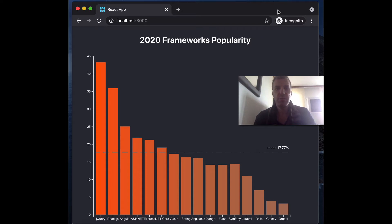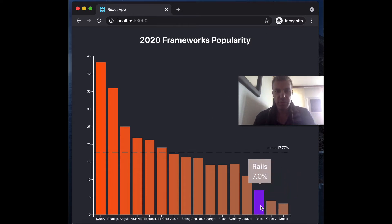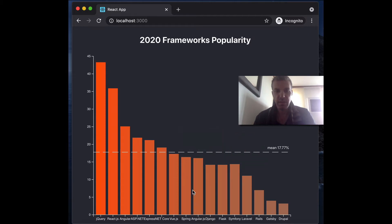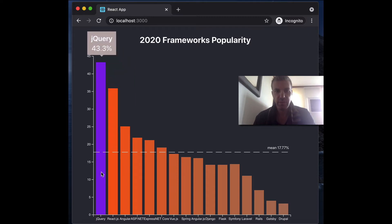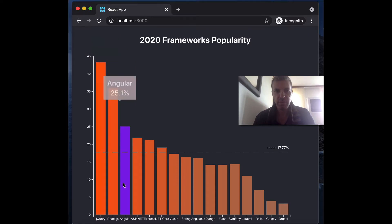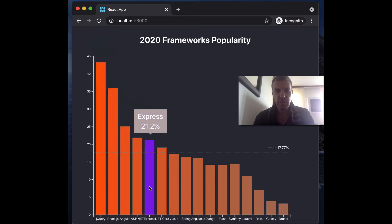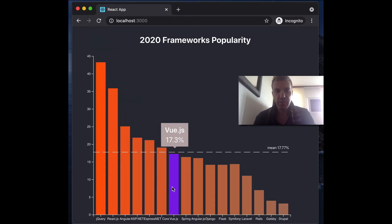The last thing we're going to do is add a tooltip. Once we hover over the bars, we're going to create a tooltip that will show up at the top of each bar and give us information about the bar — which is the percentage — and that will help our user interact with our chart.